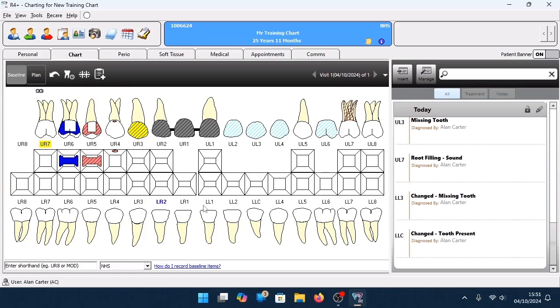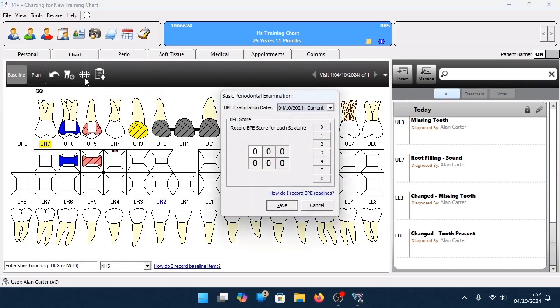To record a Basic Periodontal Exam (BPE), at the top of your baseline chart select the icon to view or record a basic periodontal exam. The Basic Periodontal Examination window is displayed. Click on the numbers on the right-hand side to record for each sextant. The route around the mouth goes upper right to upper left, lower right to lower left. Continuously clicking the numbers will automatically cause 4 Plus to record in the next sextant.